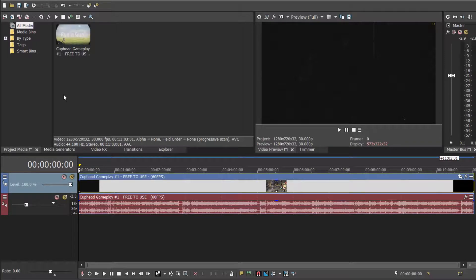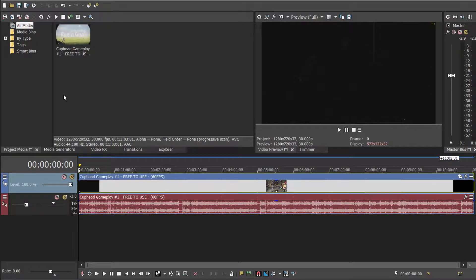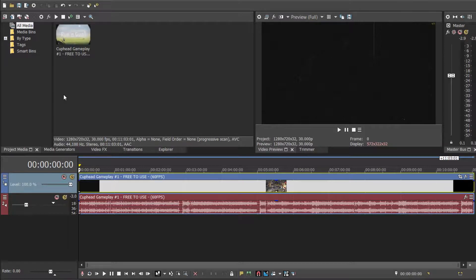Welcome back guys, today I'm going to be showing you how to use the old TV effect in Sony Vegas. So I came across this effect and I thought it was really cool, so I wanted to show you guys how to do it.